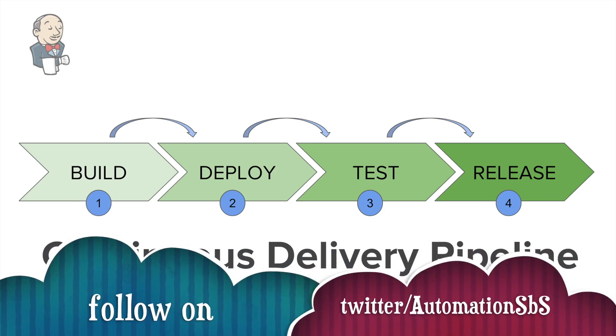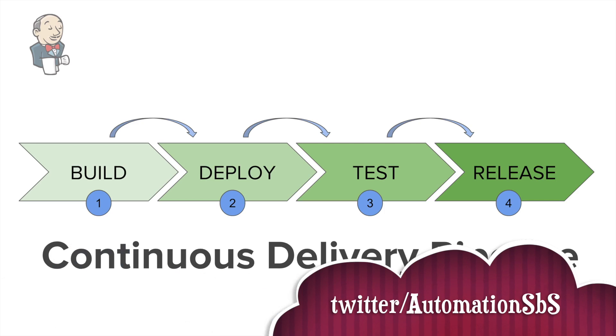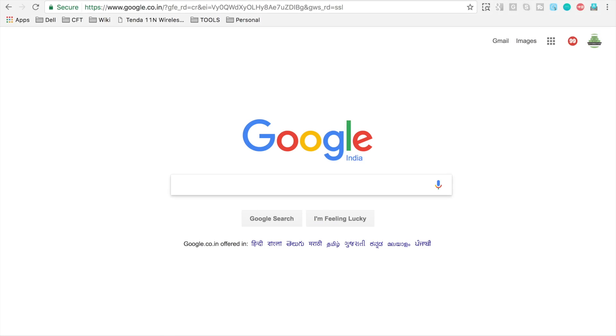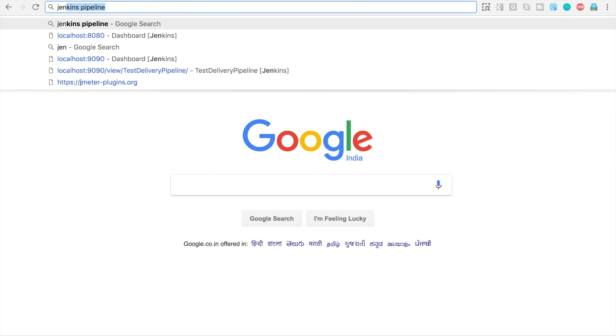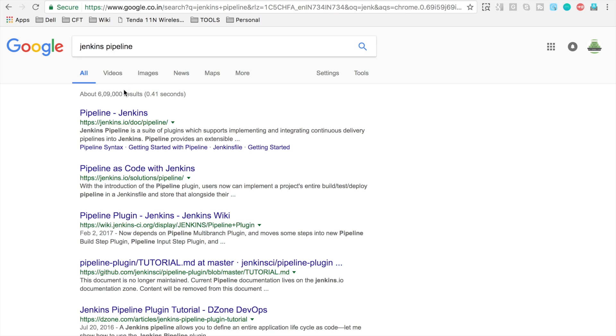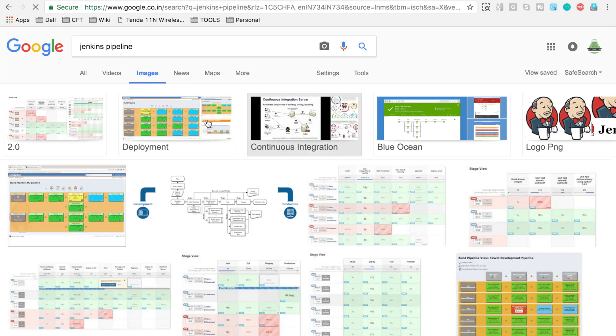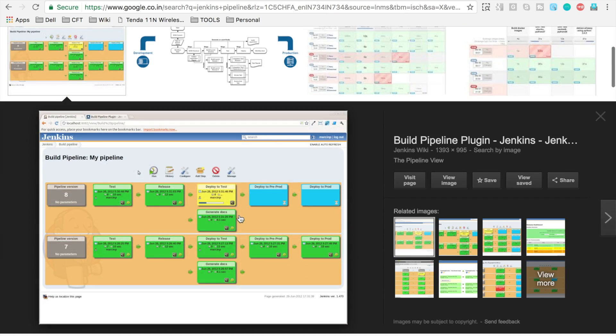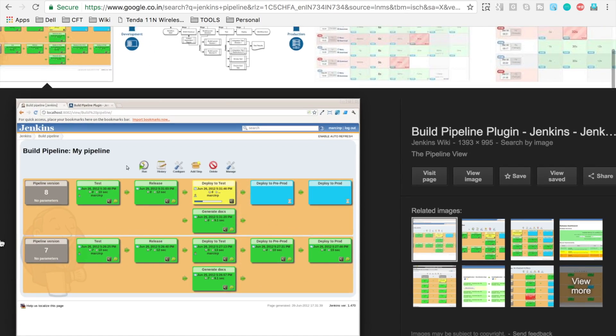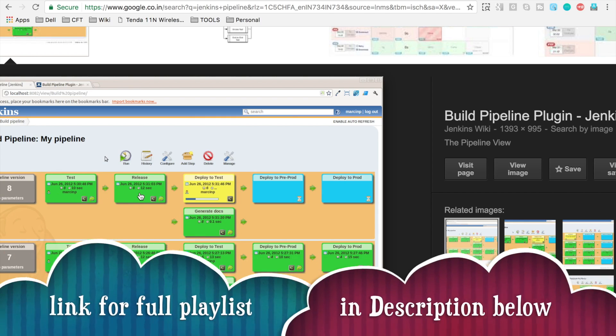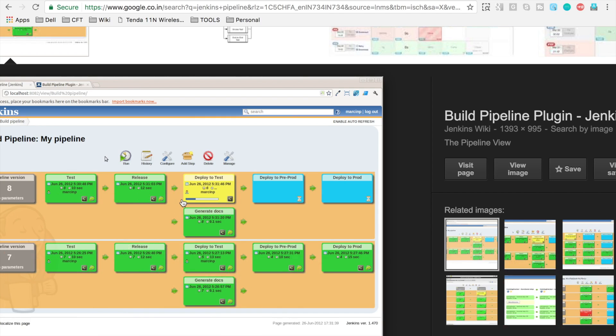Now if you go to the browser and type 'Jenkins pipeline' and go to images, you will find multiple images, and this is what it will look like in a Jenkins pipeline. You can see here we have multiple jobs or sections, and all these sections are integrated with each other.